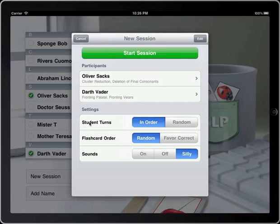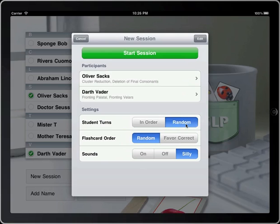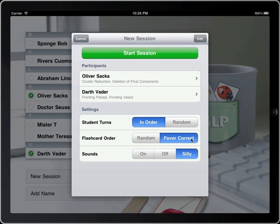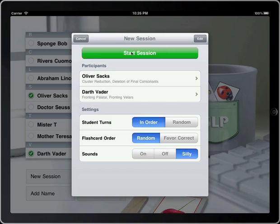A few settings. Here is student turns. If there are more than one, you can have them take turns in order, or keep them on their toes — random. Flash card order is specific to students, so either they can come in random order every time, or you can choose to favor correct, which means the application will remember what they had gotten correct in previous sessions and front load the deck with that, so they can start off on a successful note. And sounds on, off, or silly. Let's go with silly — why not?